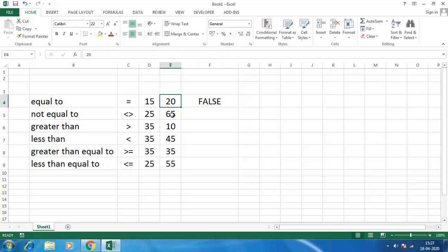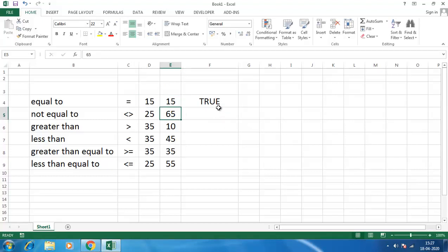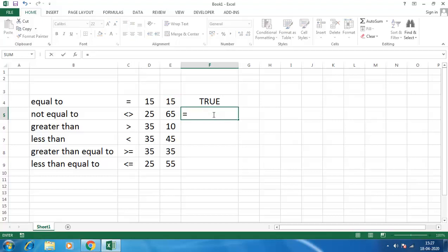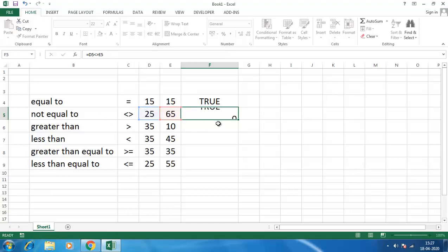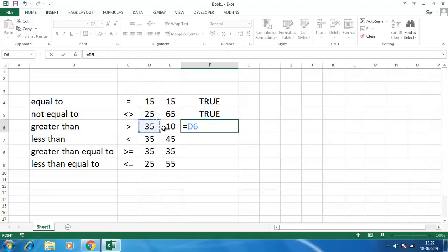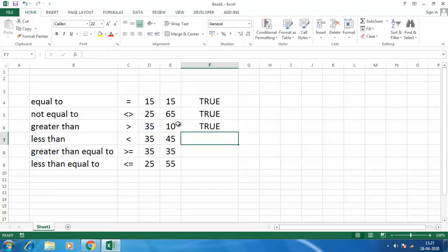If we make it 15 and enter, it will be true. And for this equals to 25, this symbol—less than, greater than—this is not equal to, so we'll get true for this. 35 greater than 10, it is true, we'll get true.